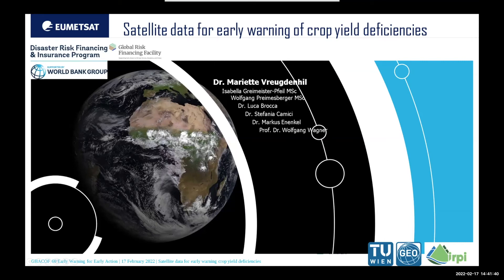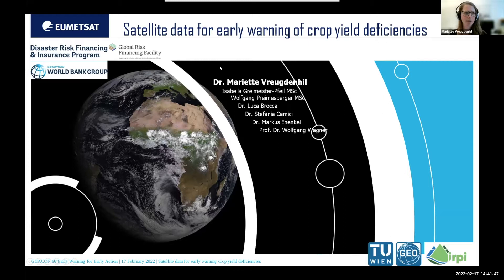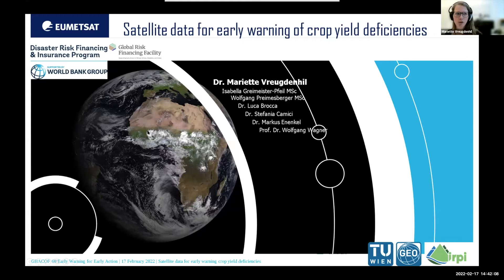Welcome everyone and thank you for the invitation. Together with Christine, I will give you an overview of the products that have been developed at UMITSAT — satellite data, soil moisture and rainfall — and also how we can use this for early warning of crop yield deficiencies. This is a project executed with the World Bank Group and the Drought Risk Financing Insurance Program and the Global Risk Financing Facility at the Technical University of Vienna.